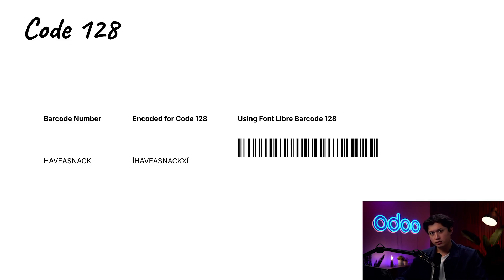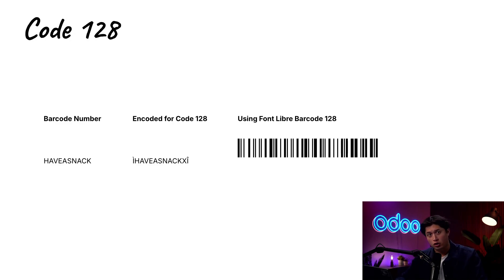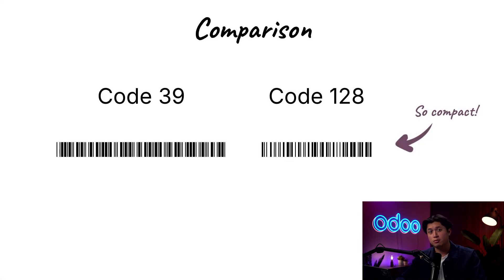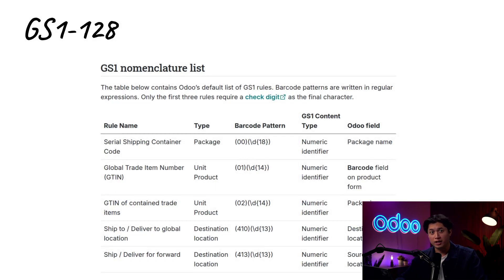However, not all scanners will read Code 39. Code 128 is much more common and has more complex encoding. It has different start and stop codes and a checksum value that tells how many digits should have been in the barcode. It can only contain numbers or letters, but Code 128 is also much more compact, letting you put more information in less space. GS1-128 is a set of rules for barcodes using Code 128 that stores information like Global Trade Item Numbers (GTINs) and other data like production dates or expiration dates.